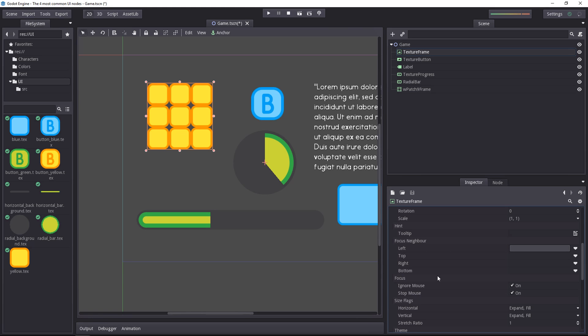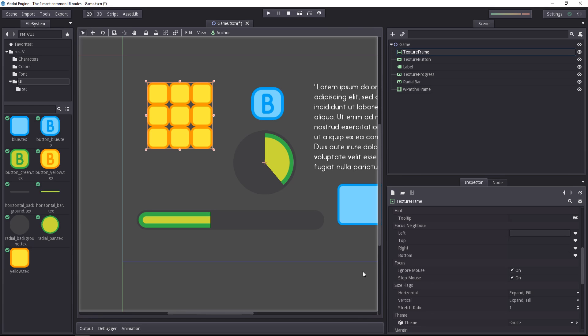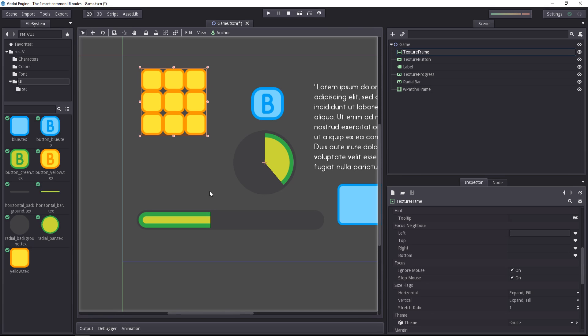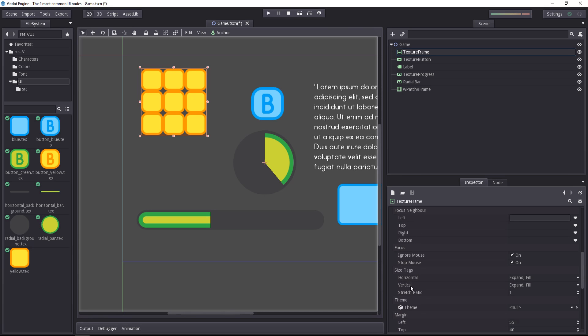Then the focus properties allow you to ignore all input from the mouse. For example, on the texture frame, that's often something you want. Then it can also stop the mouse, so it will stop the input from traversing the UI. For example, say you have a game where you move the character with mouse clicks. If you click on the UI, you don't want the character to move behind the UI, right? When you do that with the stop mouse on, the input will be consumed and it won't affect the characters in your tree.